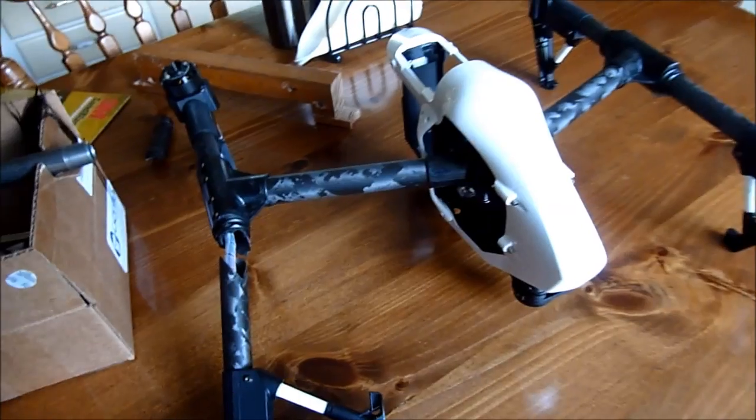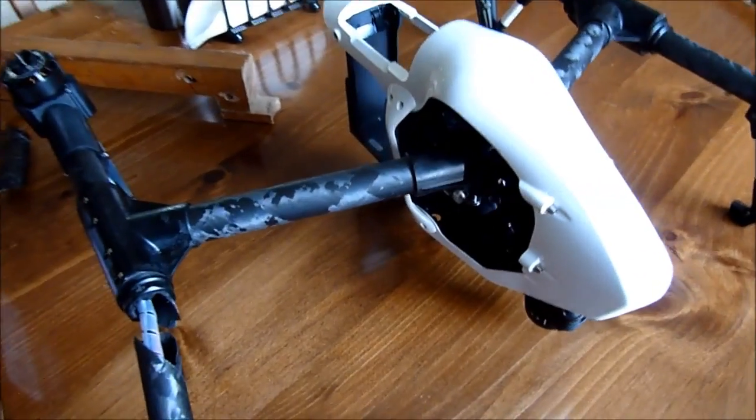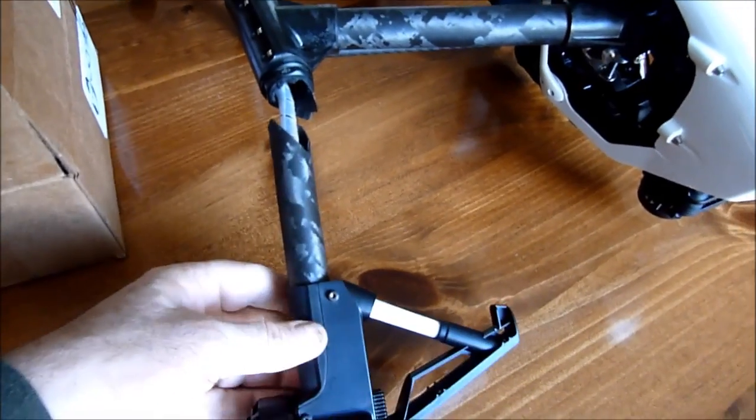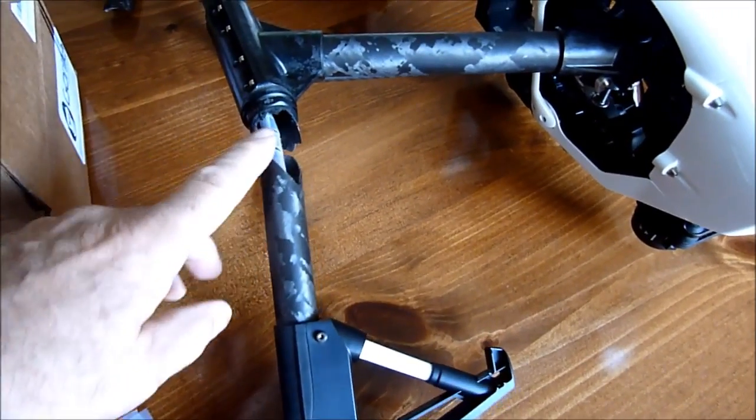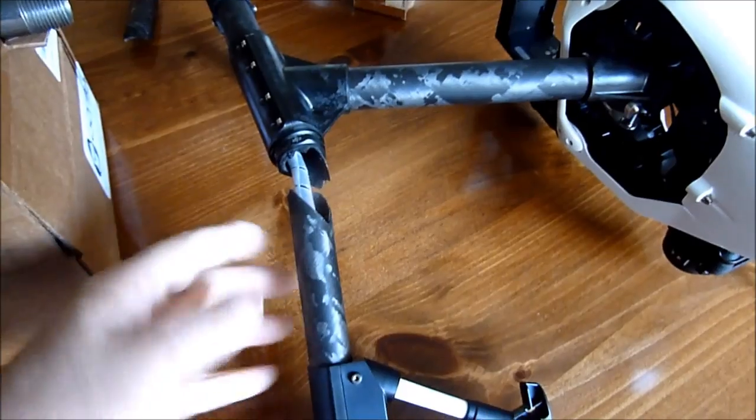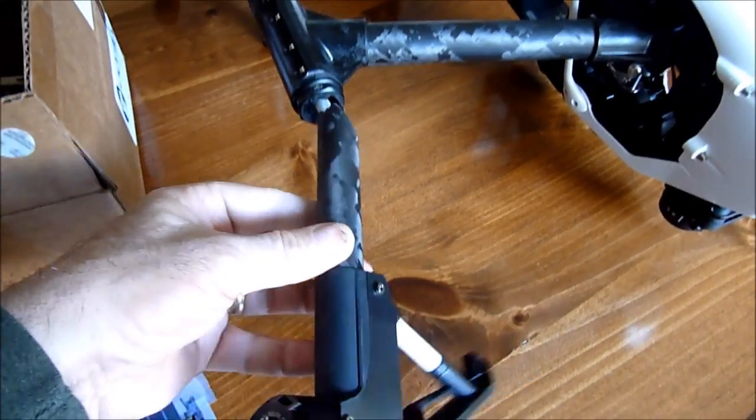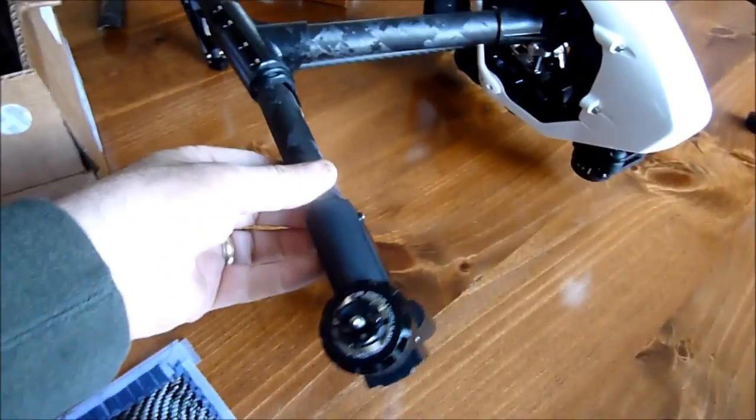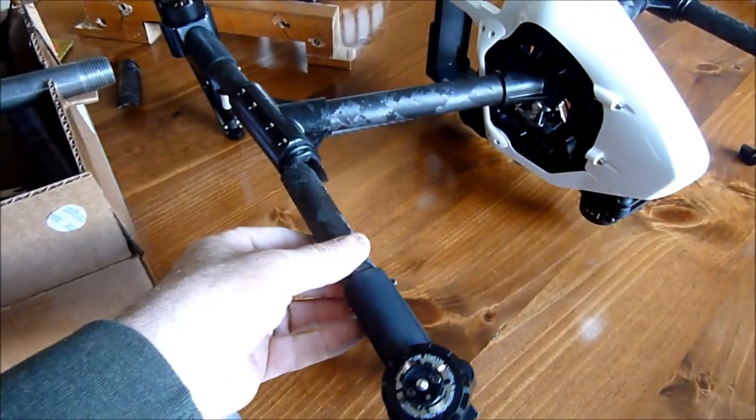Well, here's my crashed DJI Inspire. As you can see, I broke the carbon fiber tube here for the support for the prop.